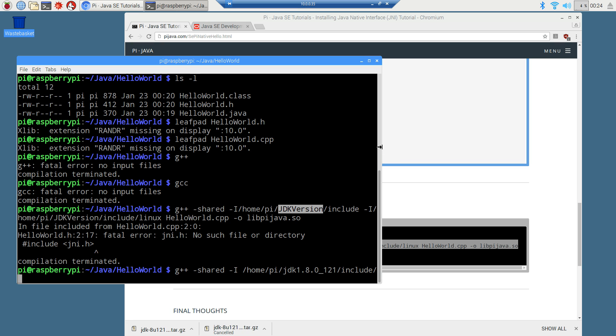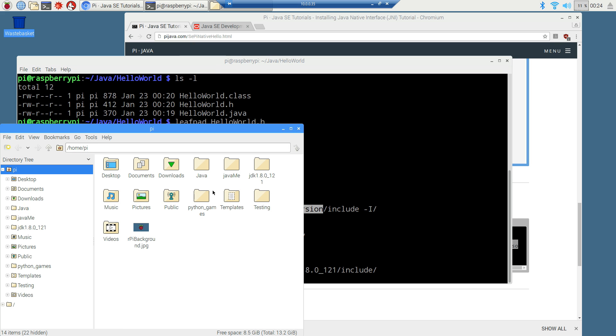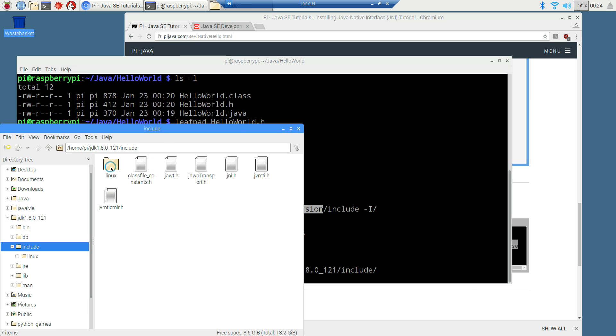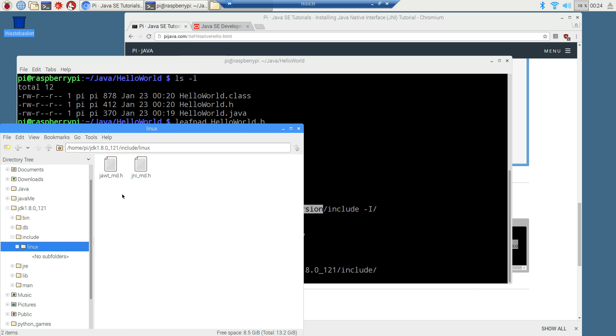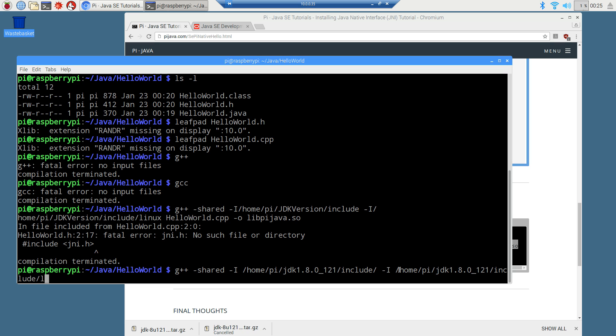And we need to point it to one other file too as well. They're inside of this include folder. There's a Linux folder there. And this one is the second one that we need to give it the path to. So minus I and then same thing slash H tab, P tab, JD tab, I tab and L tab Linux. So that's the path on there.